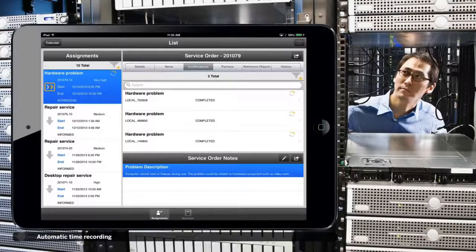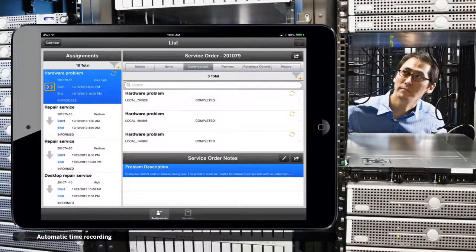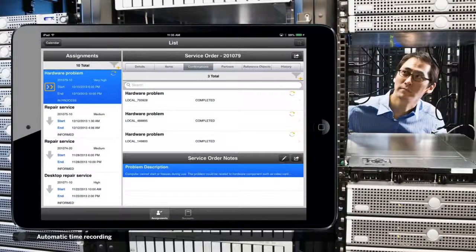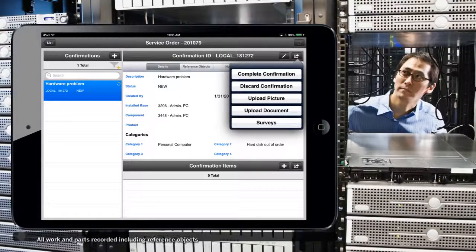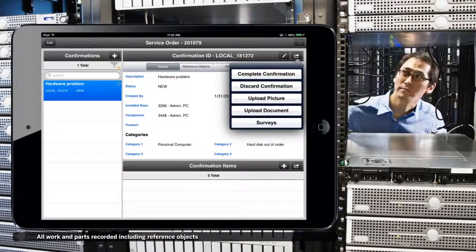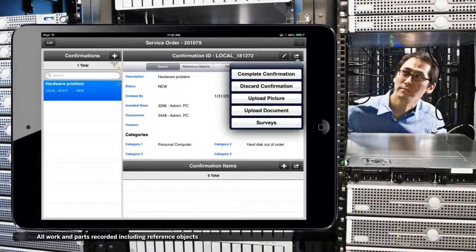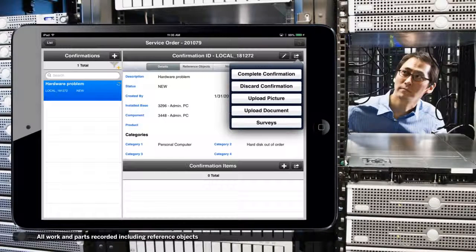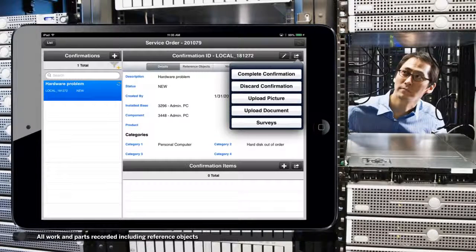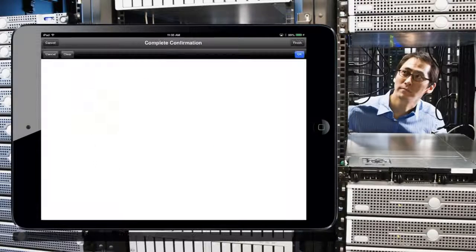When he is finished, he enters his confirmations recording all work and parts used for the service order. He can add notes, and if a signature is required, it can be entered here.